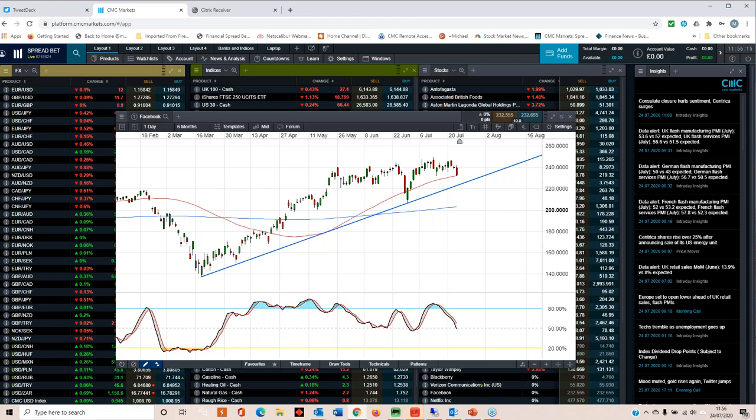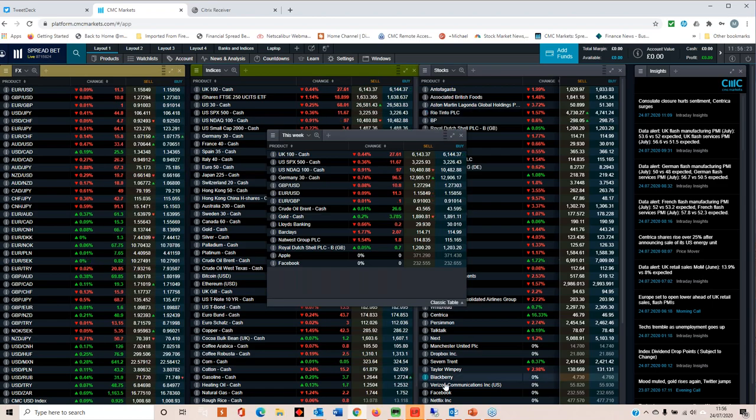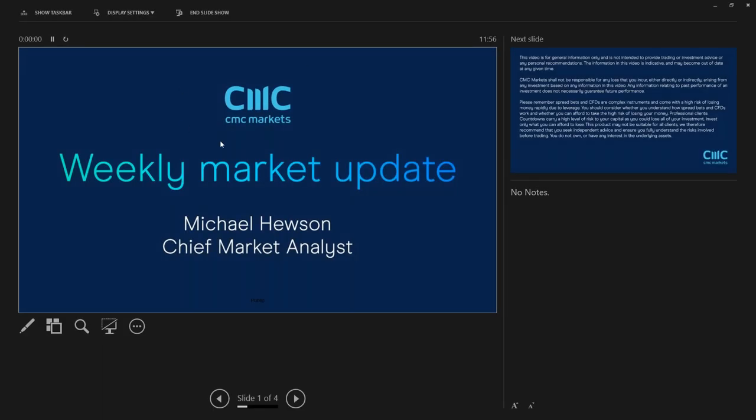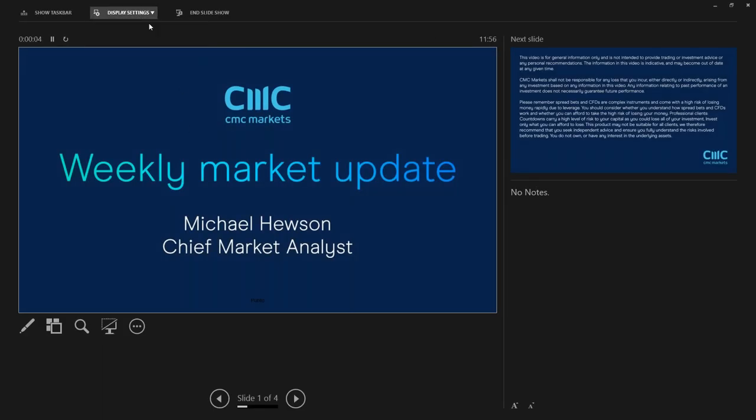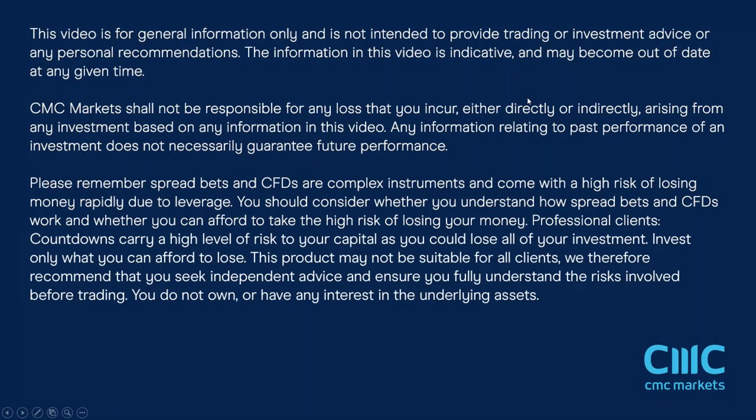That pretty much concludes my summary of what's coming up over the week ahead. What I will say is, apart from that, there are a couple of other items to keep an eye out for.